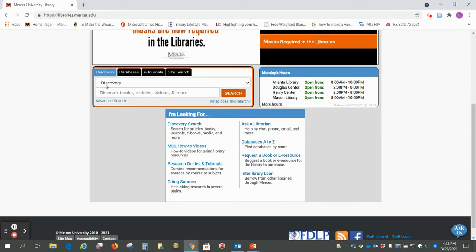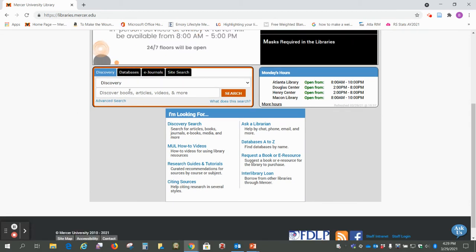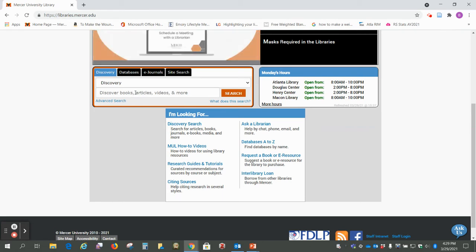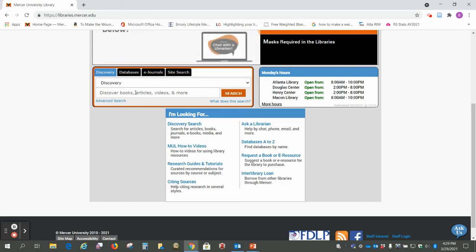So we're going to look at this discovery tool, and you can see it covers books, articles, videos, and more. So whenever you search for something in here, generally it's going to pull up quite a bit of information and we're going to narrow that down so we can find just the videos.